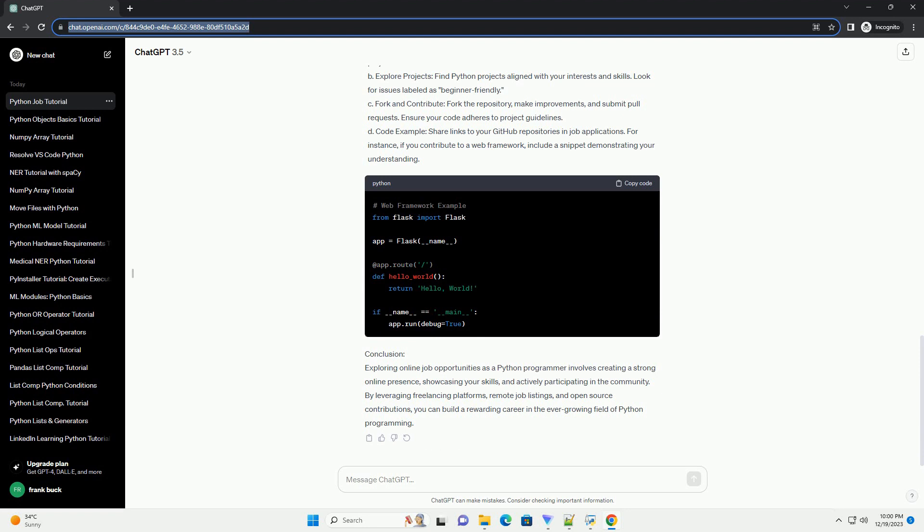A. Create a profile. Set up a detailed profile highlighting your skills, experience, and expertise in Python programming.